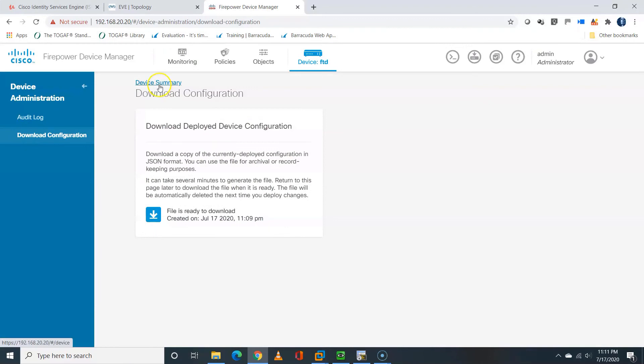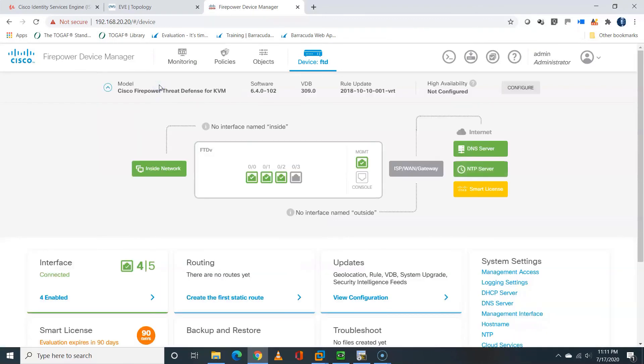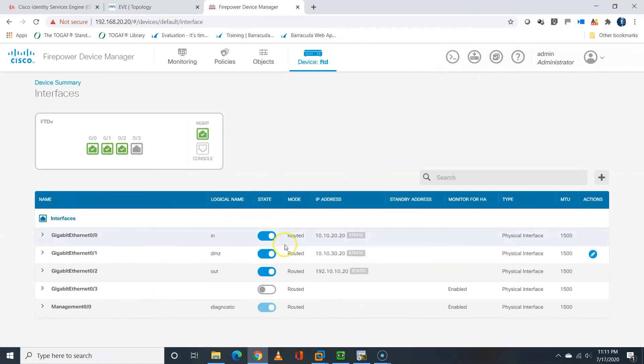So that's to tell you that our configuration have been deployed. And I can expand, you can see the configuration have been deployed.